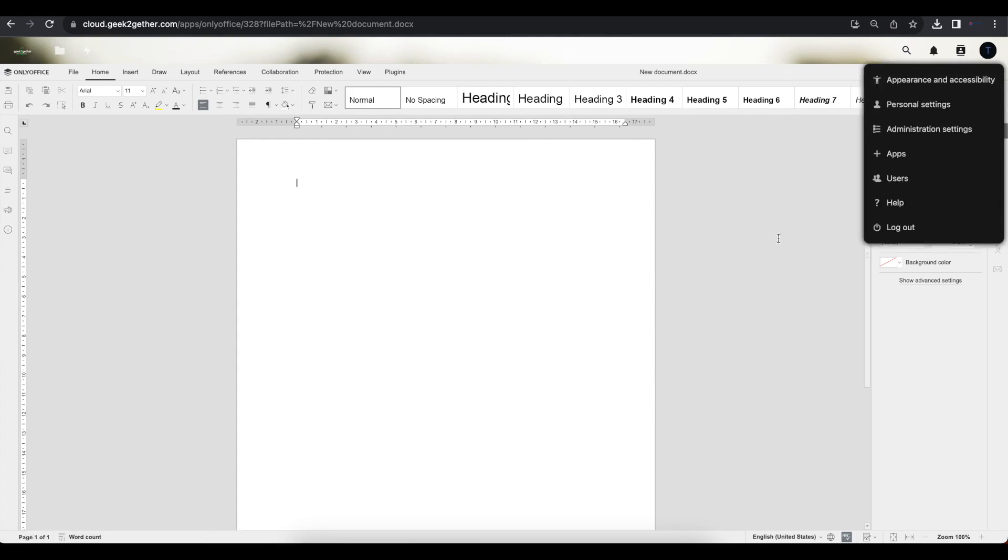So thank you for watching this video. If you have any questions about integrating OnlyOffice and Nextcloud, please do not hesitate to leave it down at the comment section below. Please like the video and subscribe to the channel.